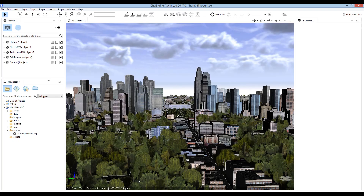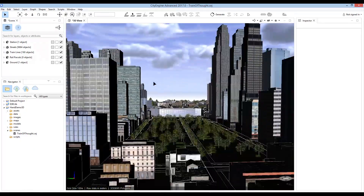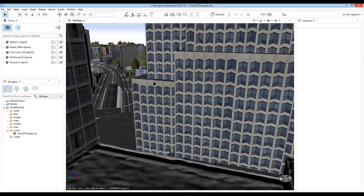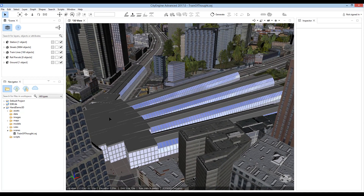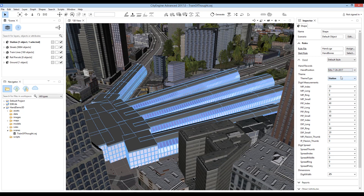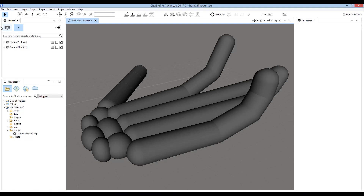Here is a typical model of a city. At the center of the city is a train station. When I select the building model, I can adjust its settings. You can probably see now that this is not really a train station. Let's strip away the city and display this model as a simple representation of a hand.